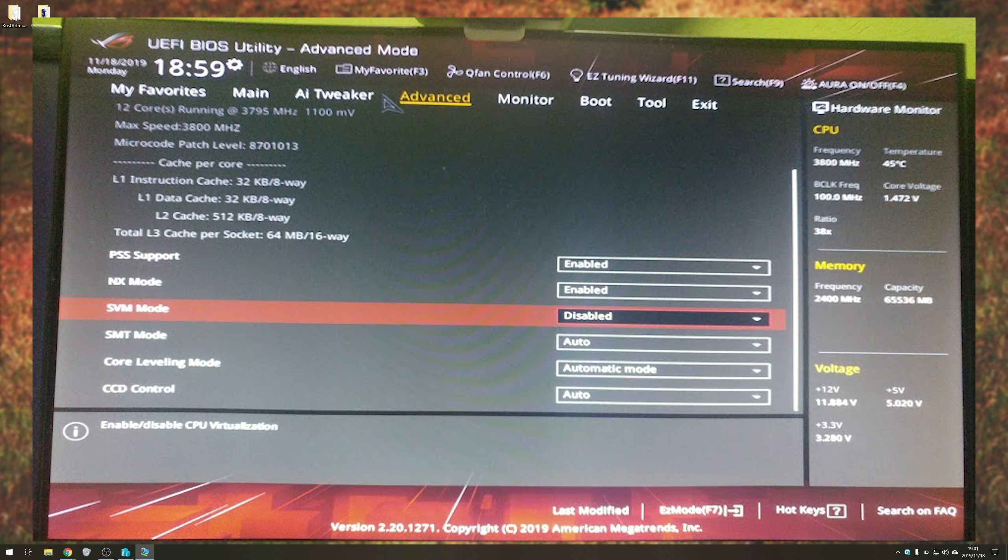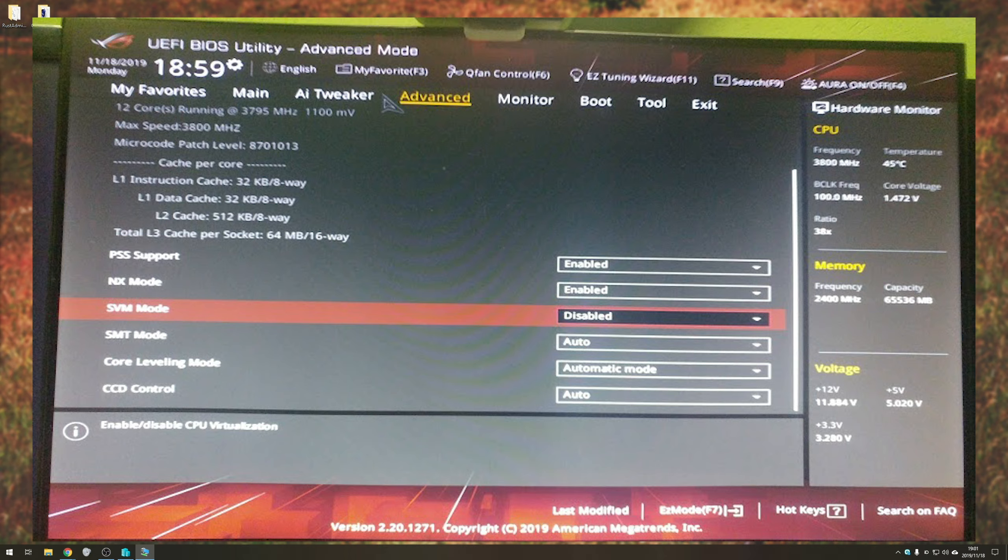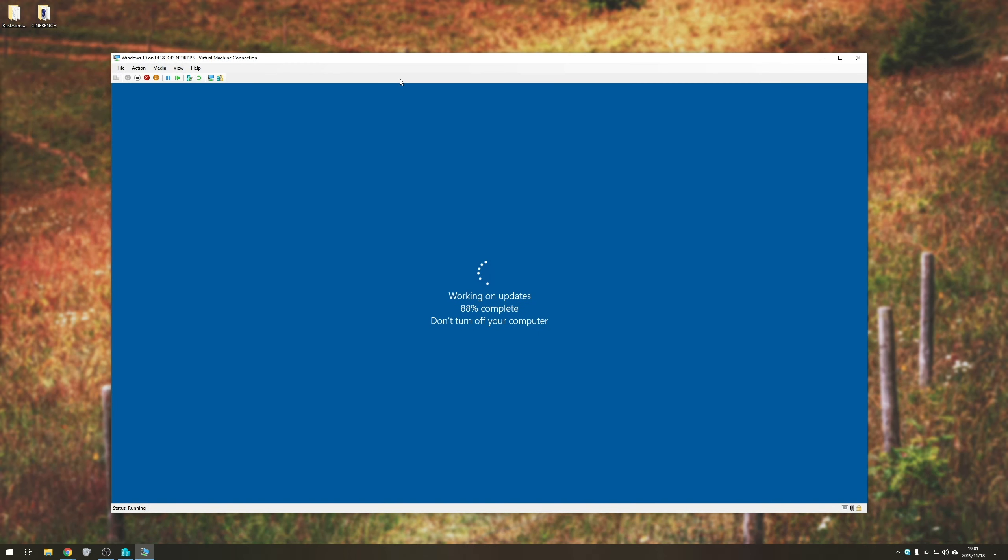Basically, I just went across to the advanced tab, followed by CPU, and scrolled all the way down until I found SVM mode. It was set to disabled. All I needed to do was hit enter and change to enabled. And that was that, a basic fix. Now, this is running properly.